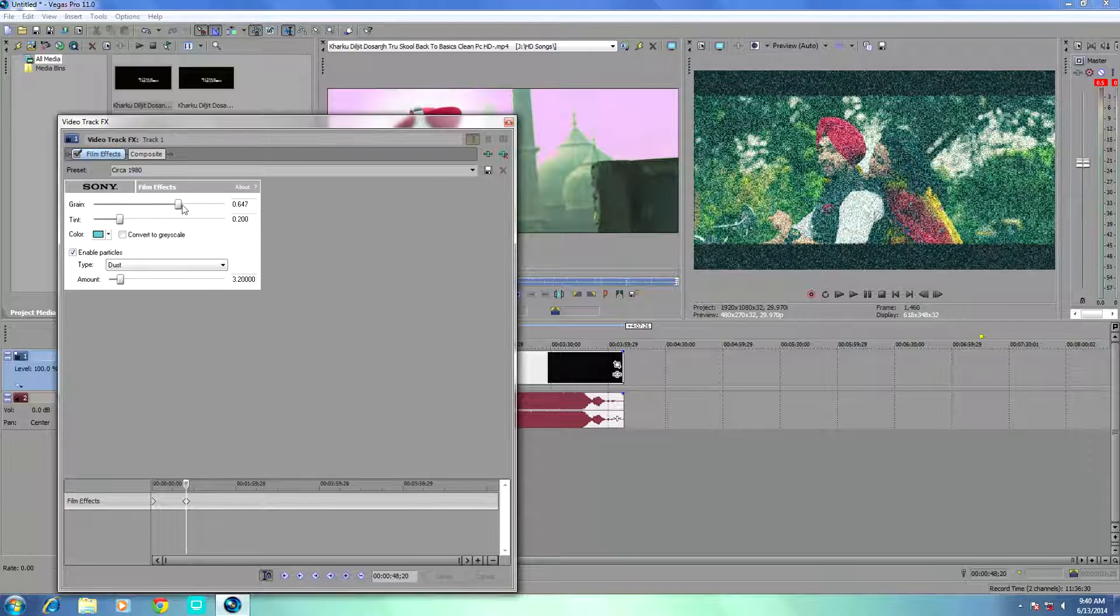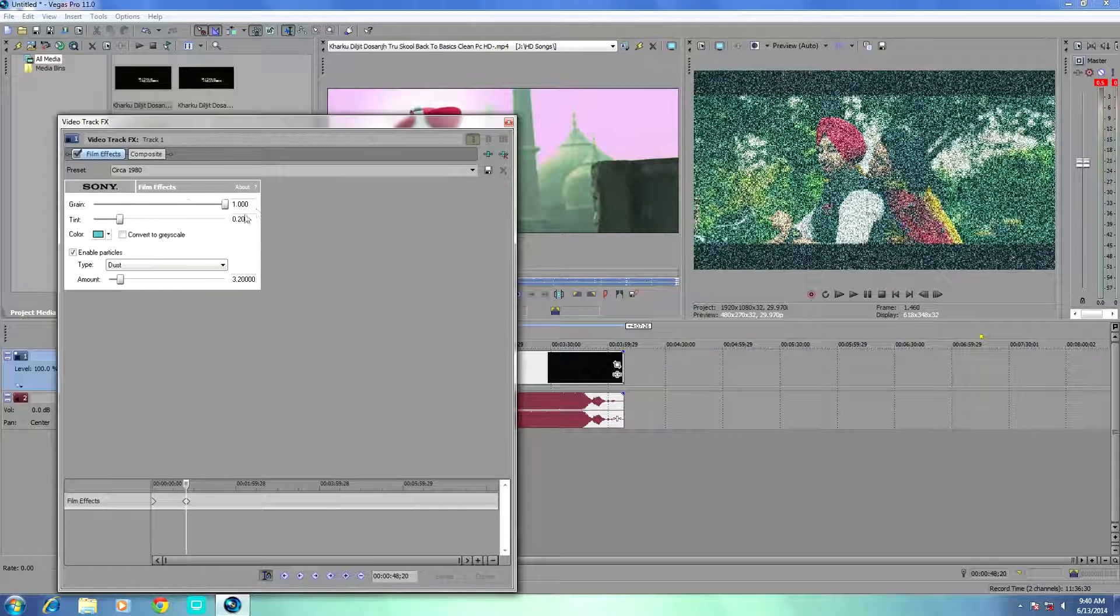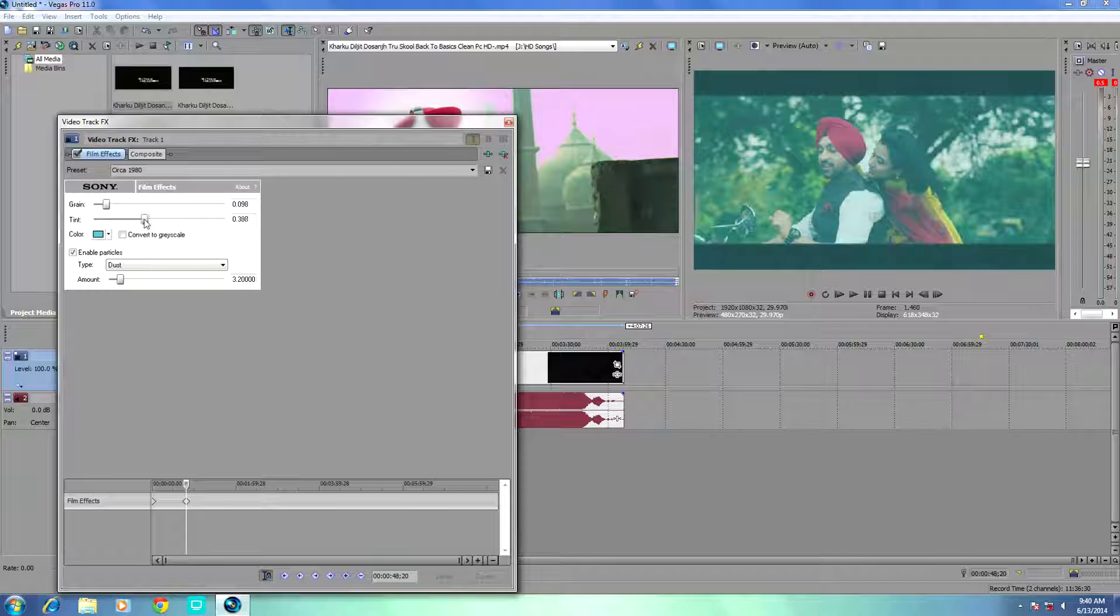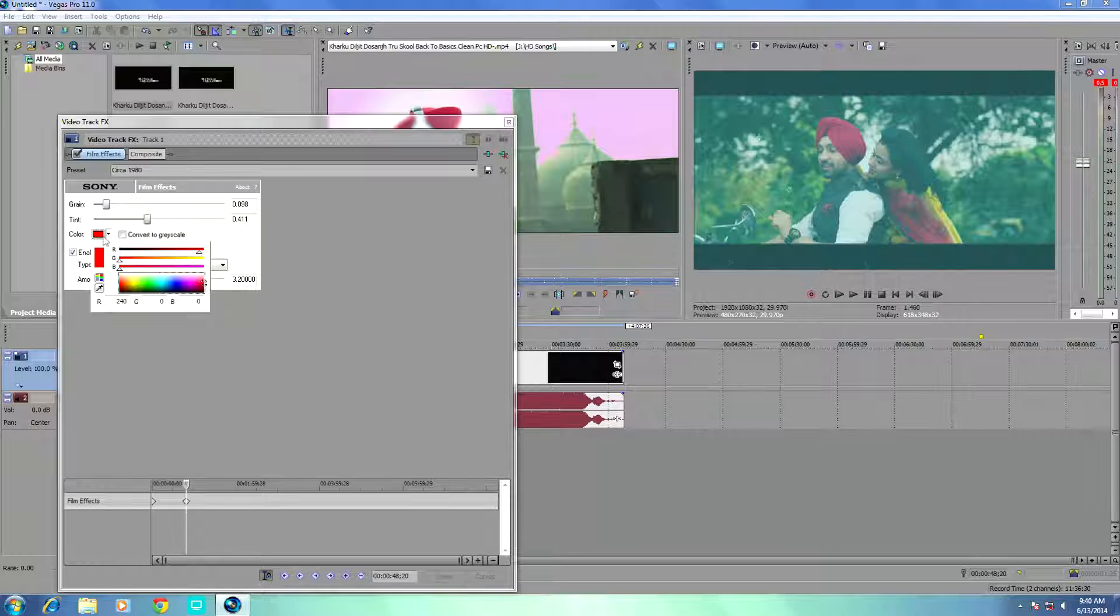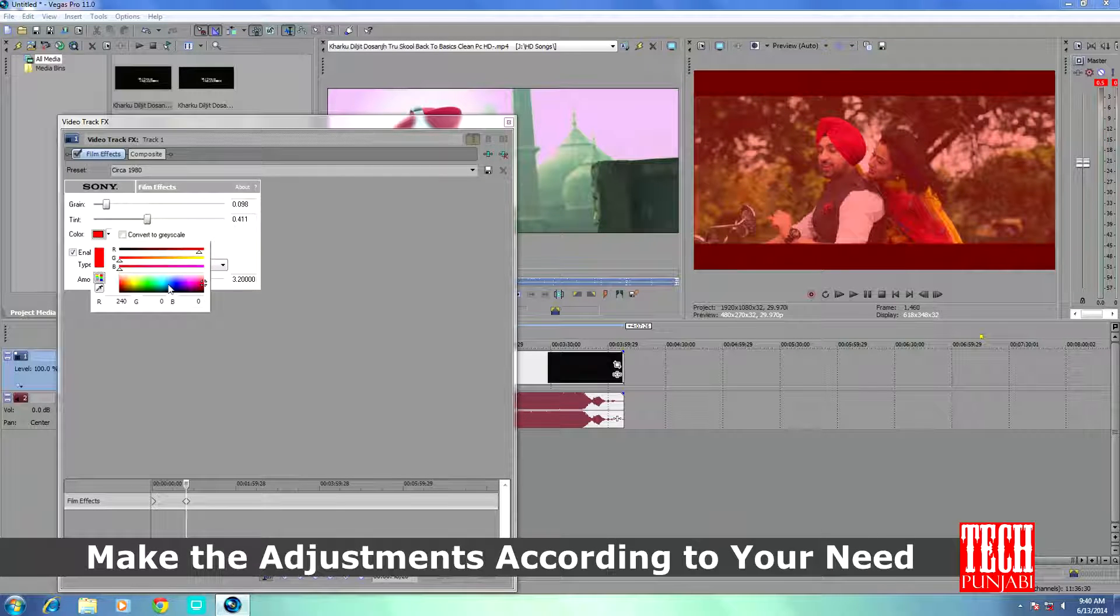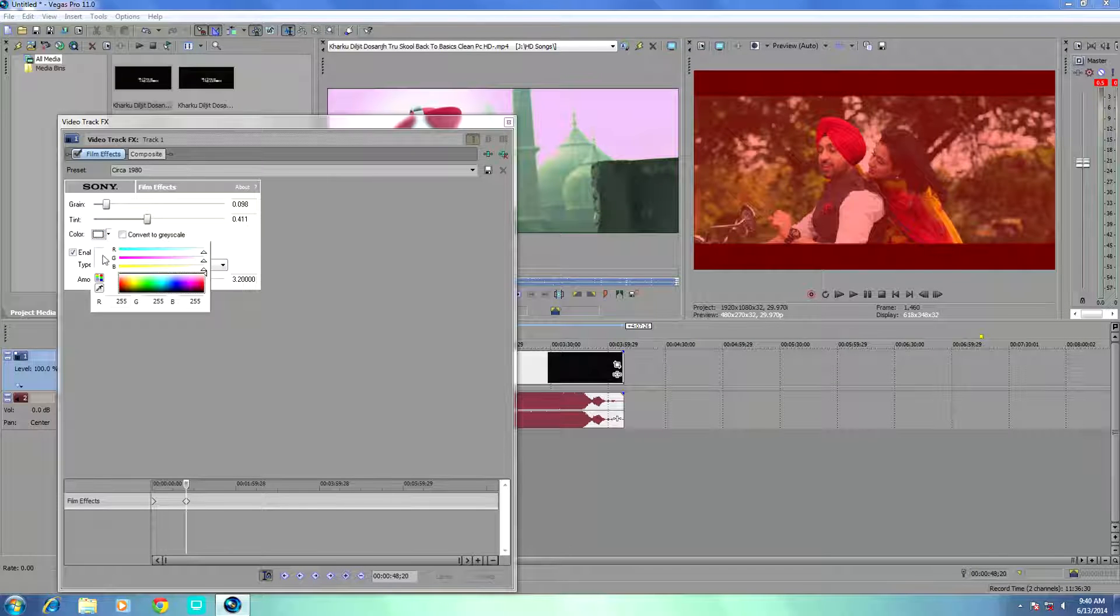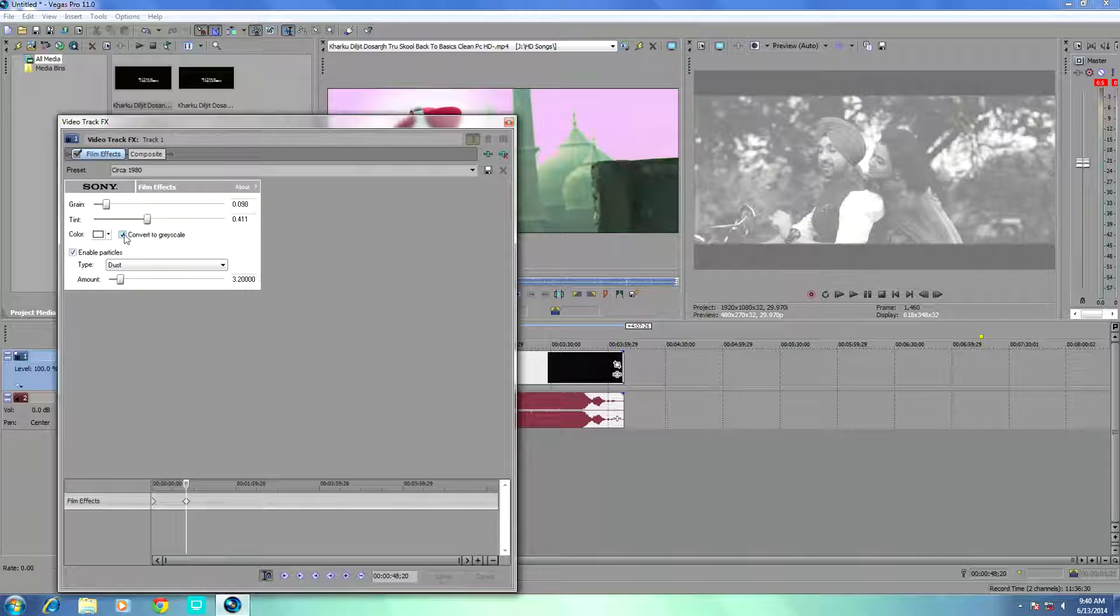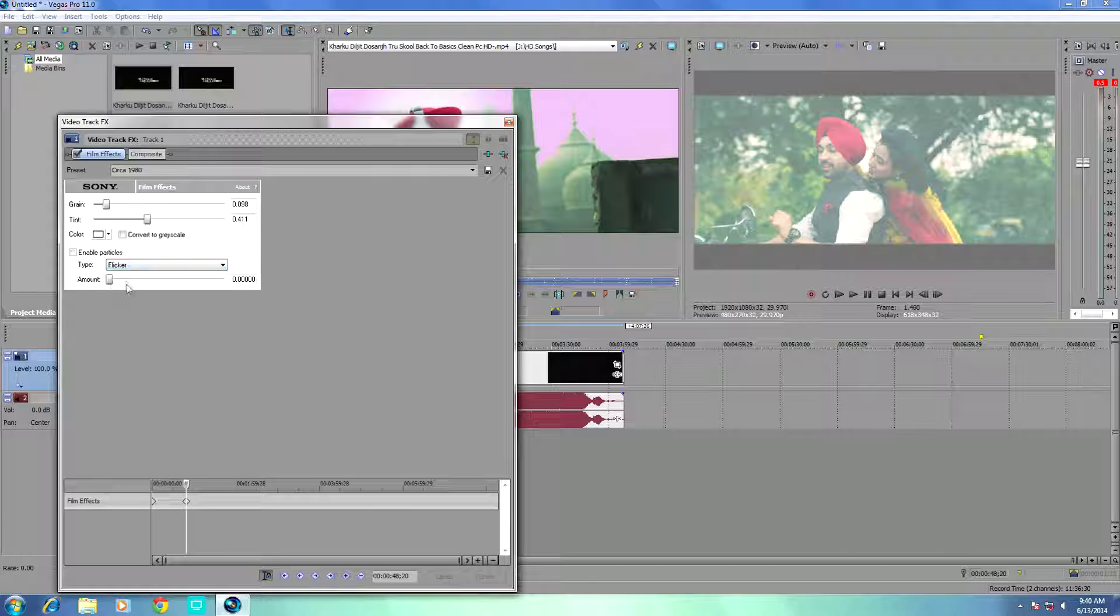You can adjust anything according to your need. Here you can change the color according to your need. Like if you want to make a horror movie, naturally you select the red color. And if you want to make a romantic movie, naturally you add the white color or yellow.